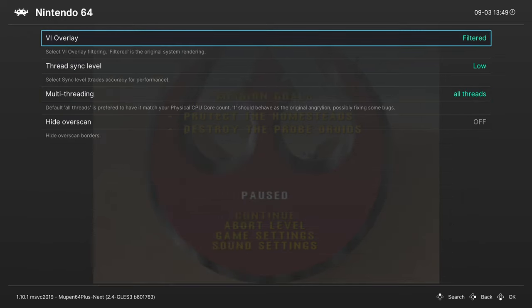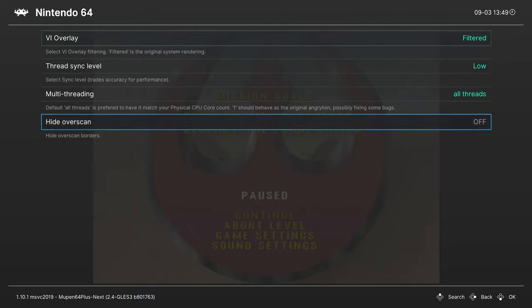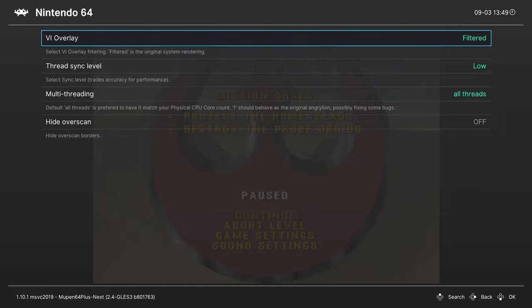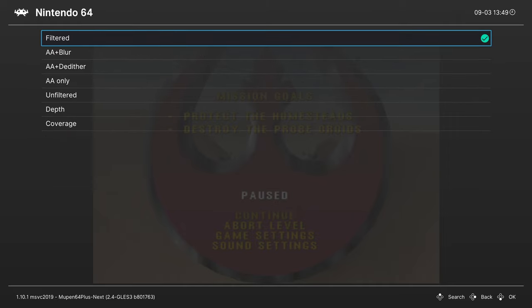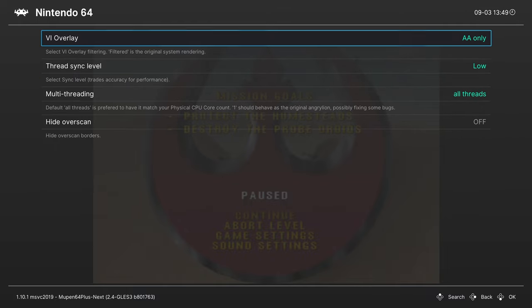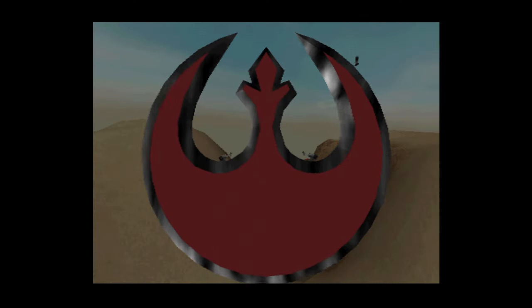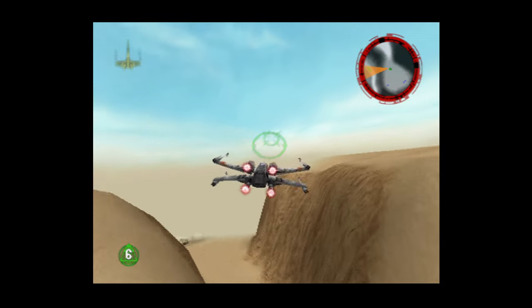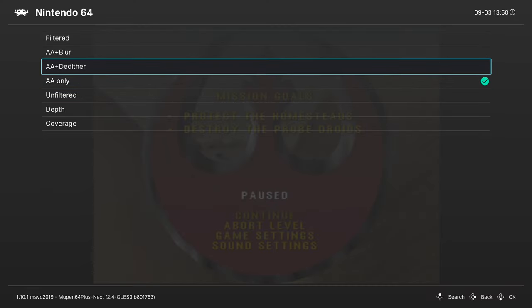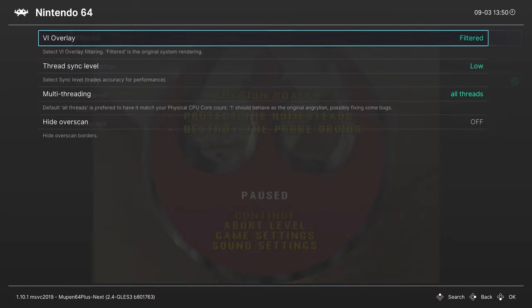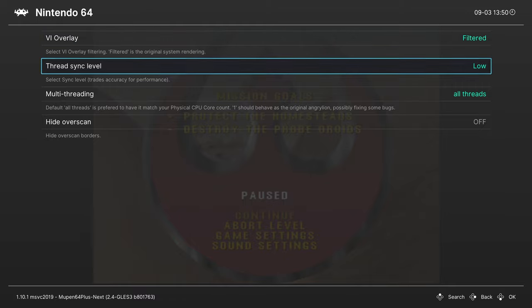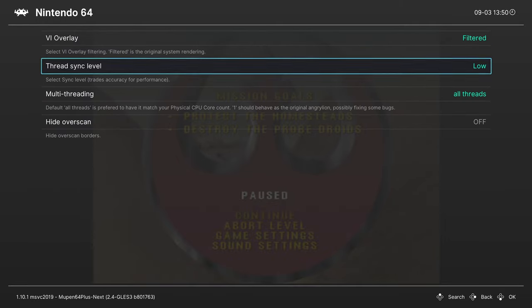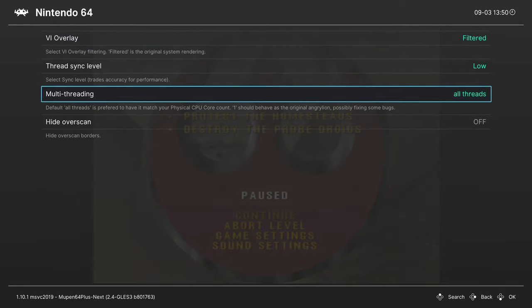But going into the Angry Lion settings, you can see that there's really not much we can change here. The VI overlay one might be of interest to some people, so filtered is what an N64 looks like. You can change it up to make it so it has anti-aliasing only, getting rid of a lot of the blur, sharpening up the picture quite a bit. Or you can have anti-aliasing plus de-dithering or anti-aliasing plus blur, but if you just want that full accurate experience, leave it on filtered. And then we have threaded sync levels, so the higher this is the more demanding and more accurate it is, so leave it on low. And then multi-threading, leave that just to all threads to get the best performance. And then you can hide overscans on the borders if you so choose.